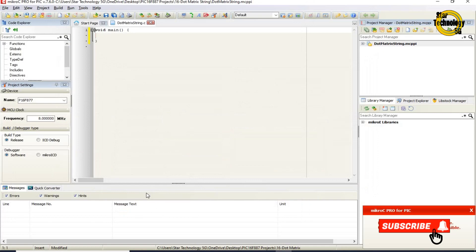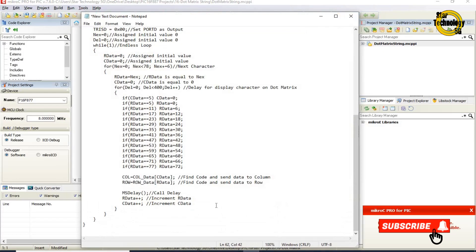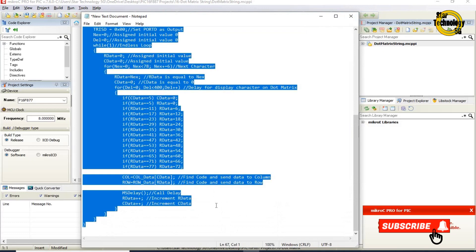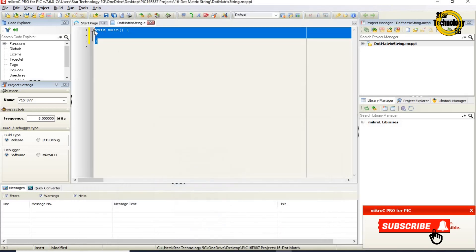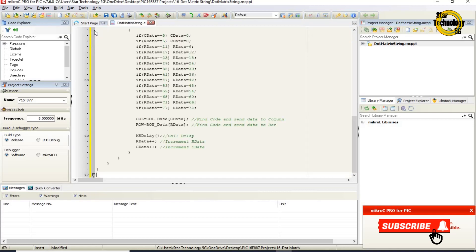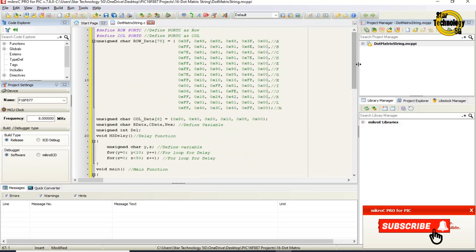Here is the window where we can write the code. I already wrote the code — otherwise the video gets very long. I will copy the code and paste it here. Now I will explain the code to you.